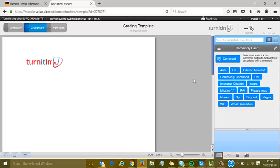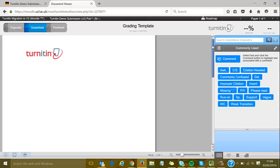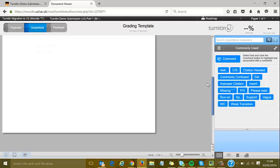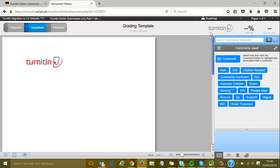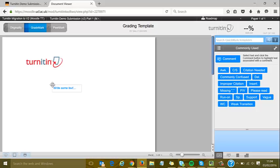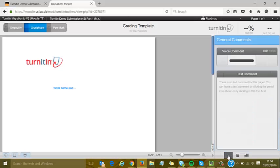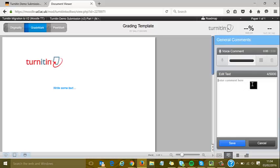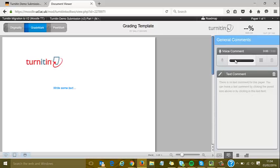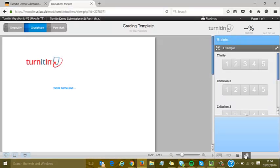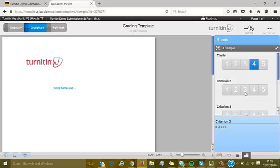The document viewer shows that with the grade template, rather than a submission, it's a blank page with the Turnitin logo. This gives space to use different tools. I can add QuickMarks or text, write feedback for a presentation or other offline activity, and add an overall text comment or voice comment.